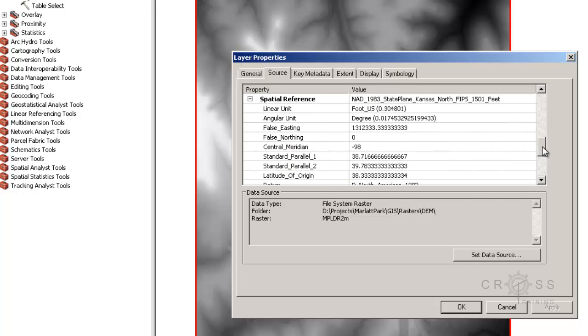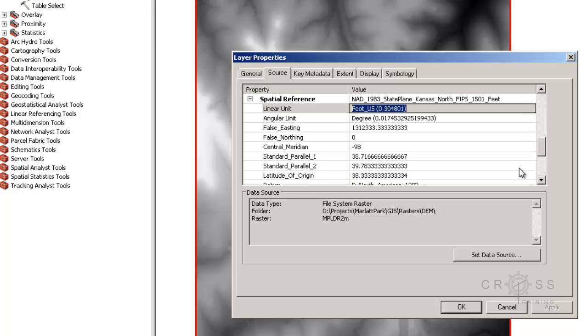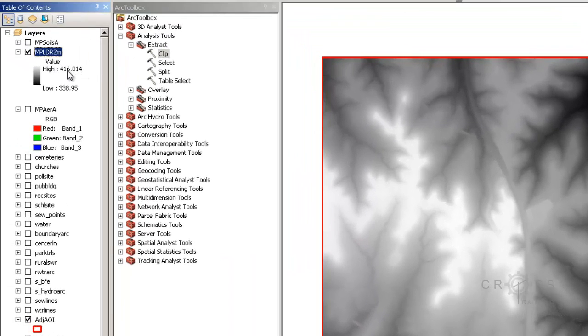But one thing that hasn't been converted to feet is the elevation. We can see here that our low point is 338.95 and our high point is 416.014.